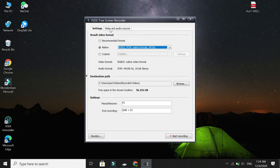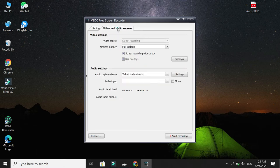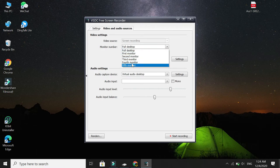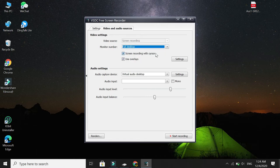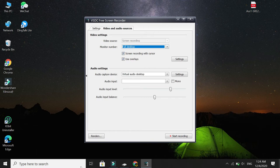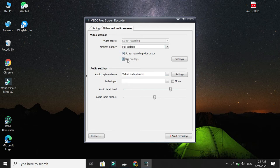Next step, go to Video and Audio Sources and click it. First, don't select anything—just select Full Desktop. If you select Full Desktop, then everything on your desktop screen is recording. Make sure to check mark these two options: Screen Recording with Cursor, just click it.